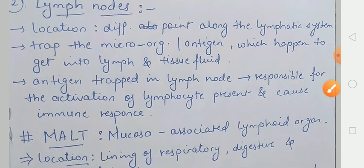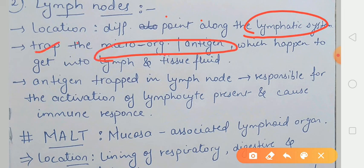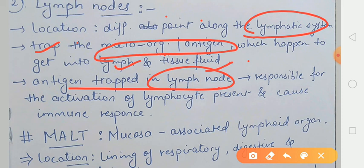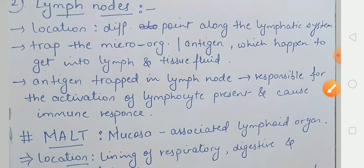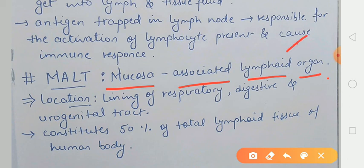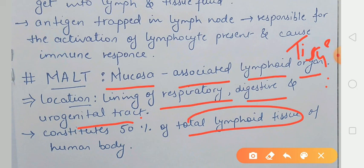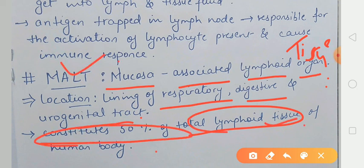Phir aata hai lymph node. Lymph node kahan located hote hain? Hamare lymphatic system mein alag-alag points par yeh located hote hain. Yeh bhi jo microorganisms ya phir jo antigens hain, unko trap karte hain, jo ki lymph ya phir tissue fluid ke andar maujood honge. Jo bhi antigens yahan par pakde jaate hain lymph node ke andar, voh kya karwate hain further — jo lymphocytes se unko activate karwayenge, aur inhi ki wajah se immune response hota hai. Phir aata hai MALT. MALT is mucosa-associated lymphoid tissue. Yeh jitni bhi major linings hain — jaise ki respiratory tract hai, digestive tract hai, ya phir jo urogenital tract hai — uske lining ke upar yeh maujood hote hain. Aur jo total lymphoid tissues hain hamare body ke andar, uske 50% yeh MALT present hote hain.